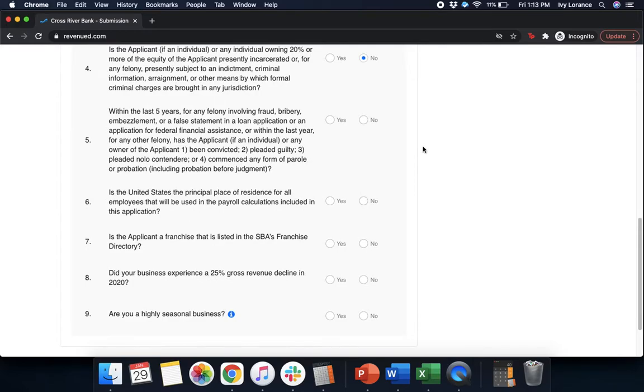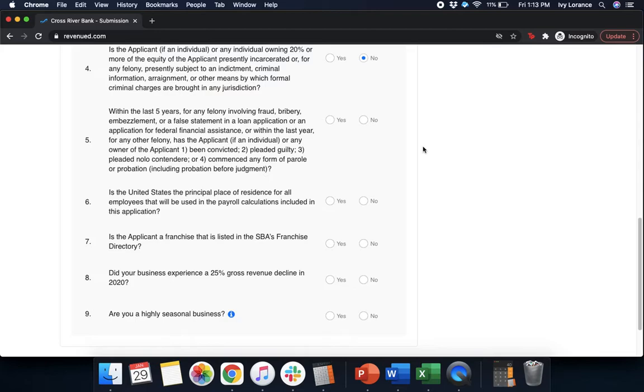Within the last five years, for any felony involving fraud, bribery, embezzlement, or for a false statement in a loan application, or an application for federal financial assistance, or within the last year for any felony, has the applicant, if an individual or any owner of the applicant, been convicted, pleaded guilty, pleaded no contest, or commenced any form of parole or probation? Yes or no.